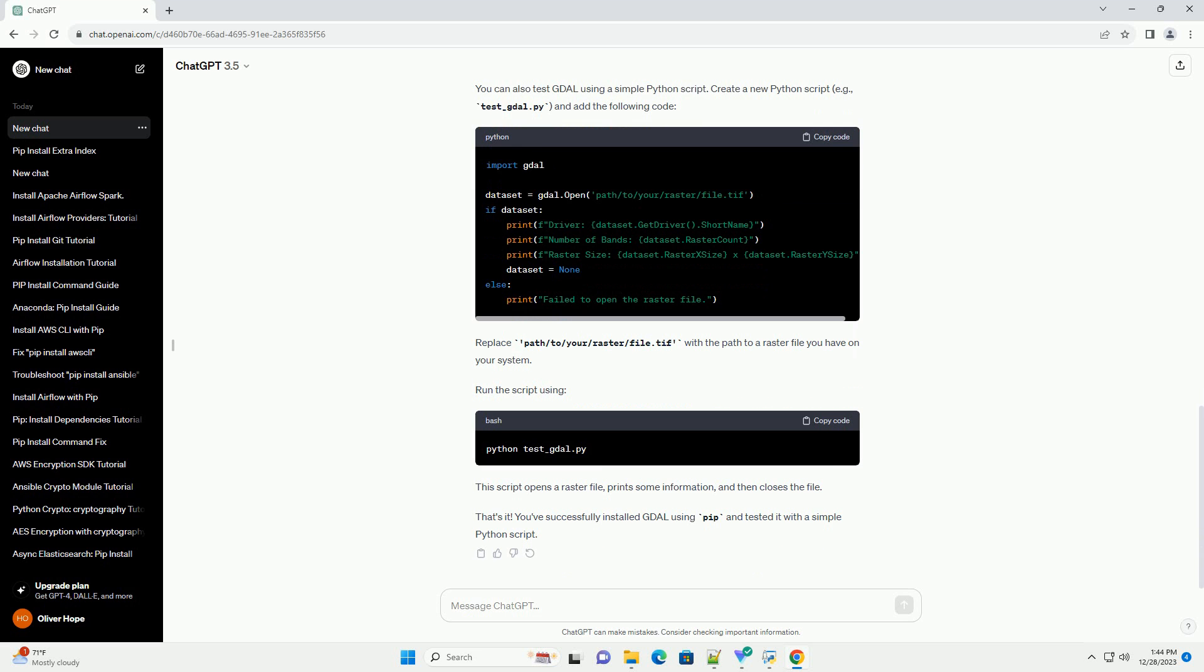Additionally, you should have the necessary dependencies for GDAL. Here's a step-by-step tutorial on how to install GDAL with PIP.